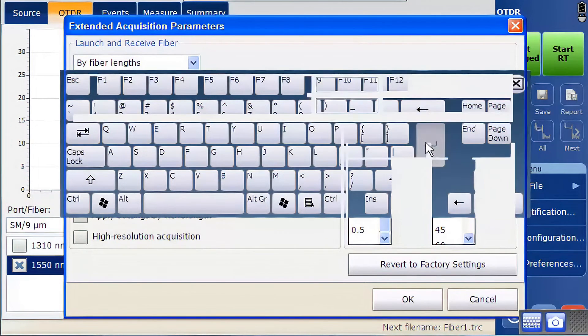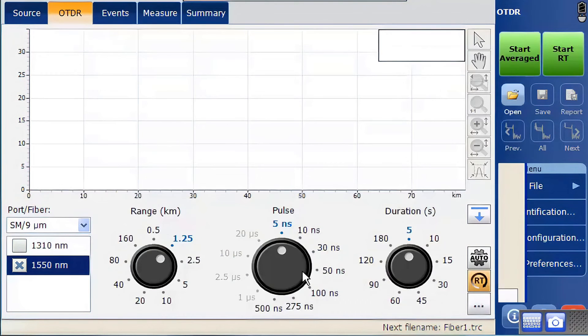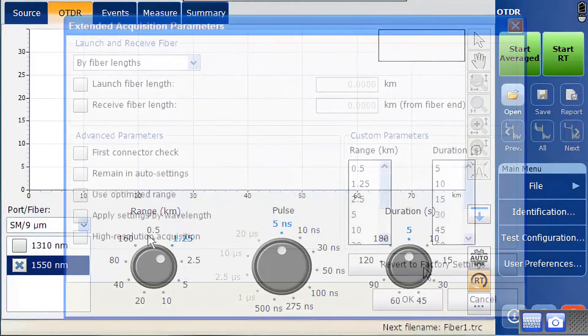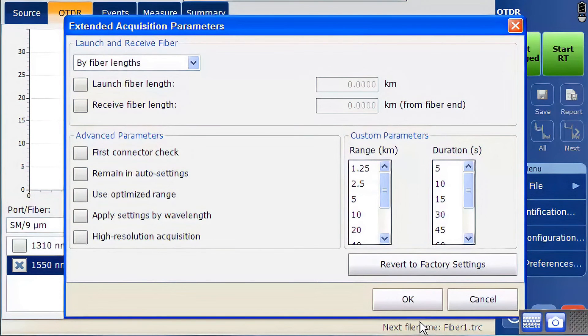This can be particularly useful for short distances to adjust the range and viewing options. The revert to factory settings button can be used to reset all these options.